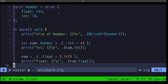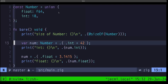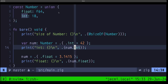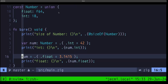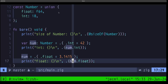Here we have a function called 'bare', and what we're doing first is using the @sizeOf built-in to print out the size of that union. We declare a variable called 'num' of type 'number', using the literal syntax to assign the int field with the value 42, then print that value out. The syntax to access the active field is the union identifier, a dot, then the active field name. When we want to change the active field, we reassign the whole union — in this case assigning the float field the value 3.1415, then printing it out again.